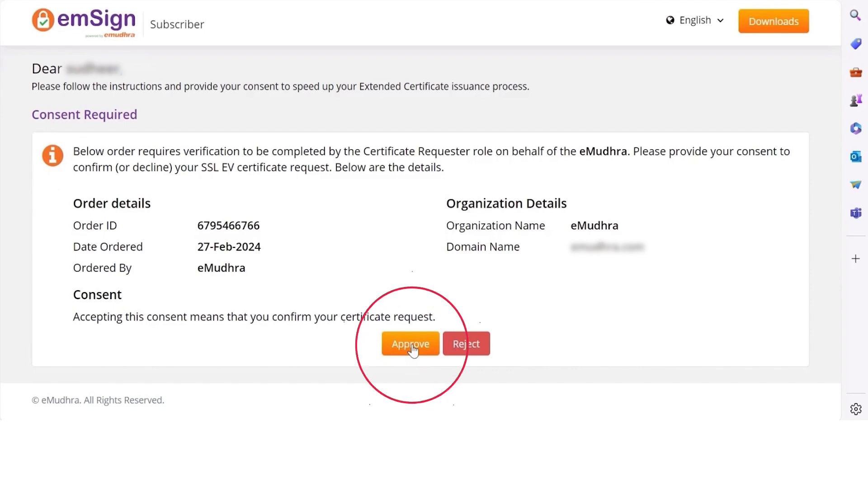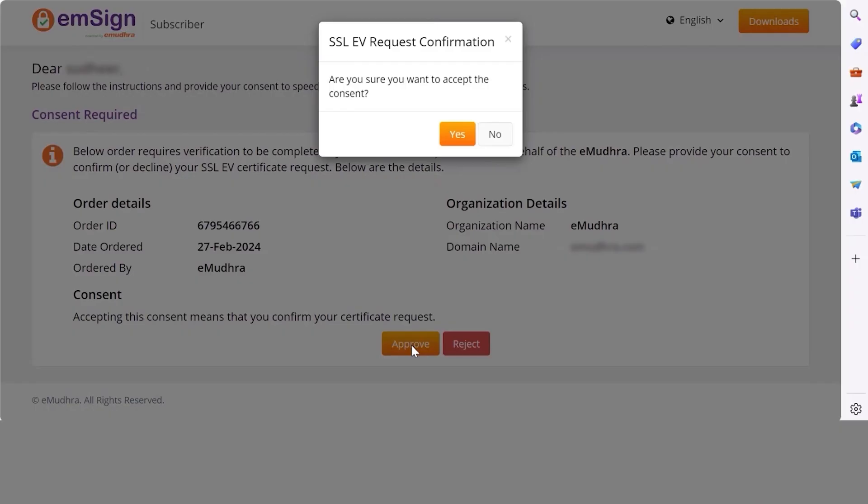Click on Approve to confirm your certificate request. A pop-up stating SSL EV request confirmation will appear. Click on Yes.